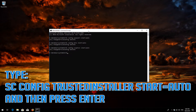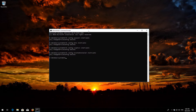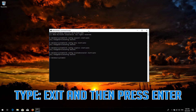Type sc config trustedinstaller start= auto and then press Enter. Type exit and then press Enter.